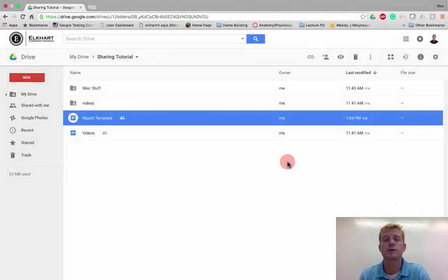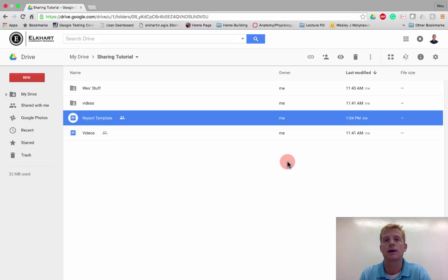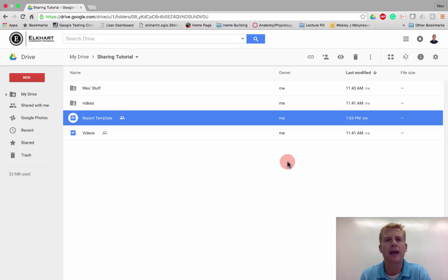Hello, and welcome to this tutorial where we're going to be discussing how to share out a view-only document, a template for example, that you might want your students to fill out and then return back to you, but you don't want them to be able to access the original file.